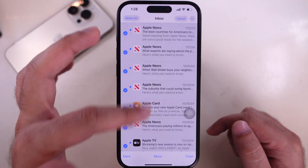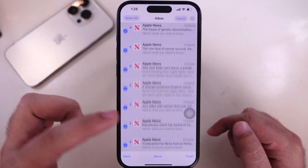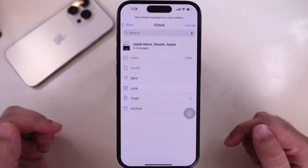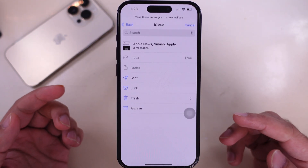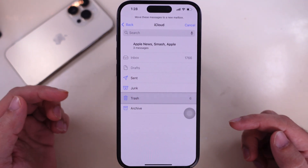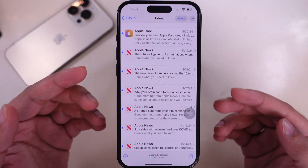Now tap on the Move option at the center bottom and select the trash option. All your emails are deleted at once.